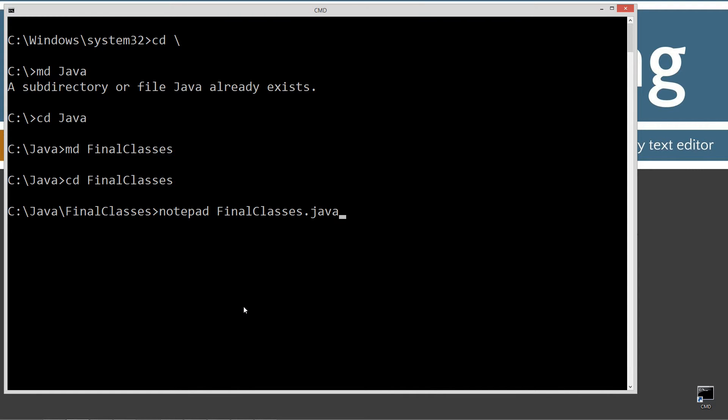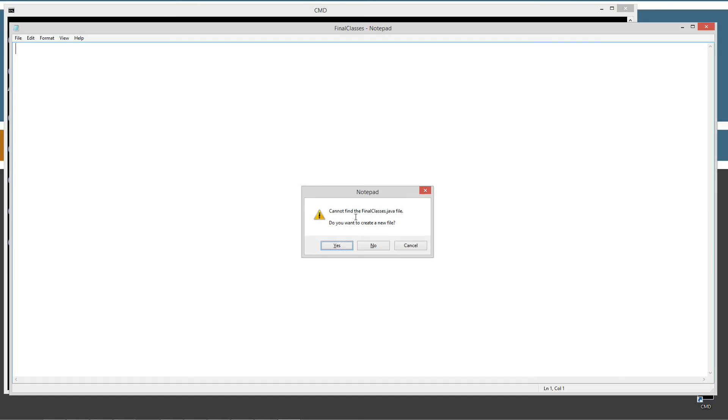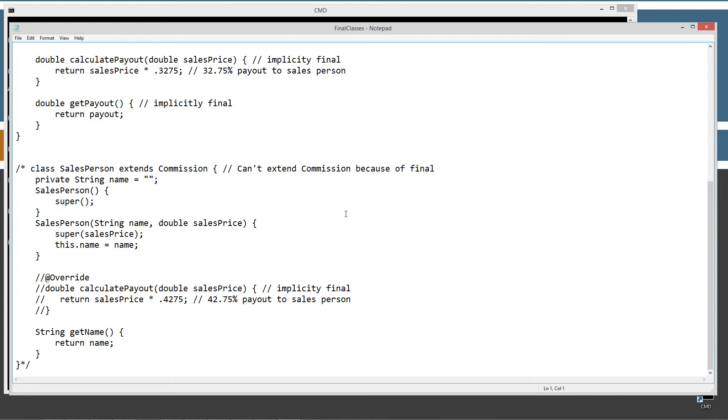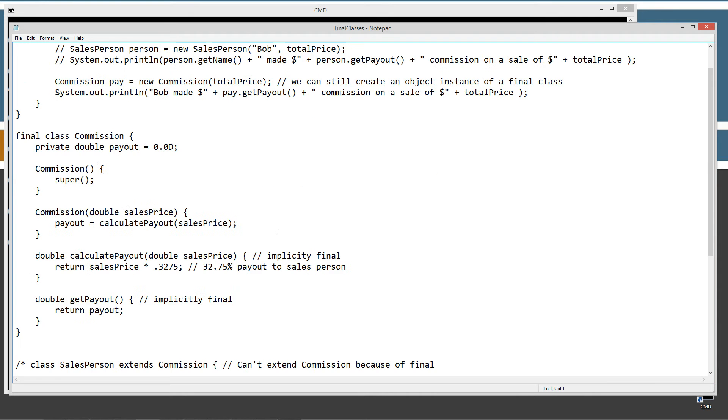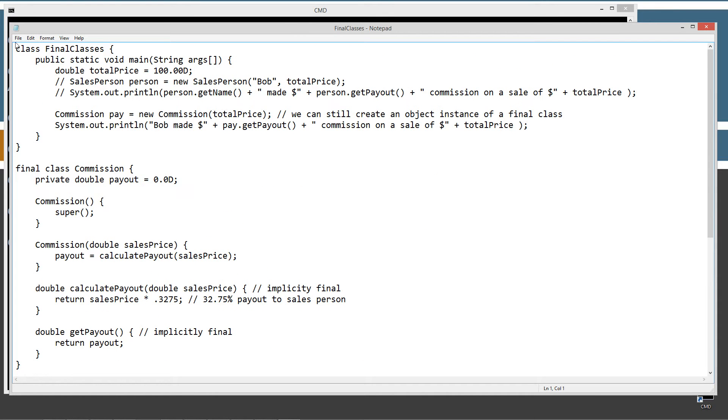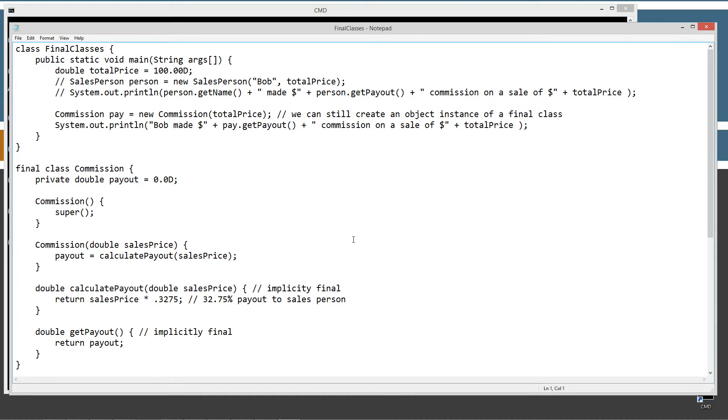And then I'm going to notepad finalclasses.java. Finalclasses.java will be the name of our source code file, also known as our compilation unit. Let's paste all this stuff in here. And let's go ahead and save this out. So if you haven't watched my tutorial on applying final to methods, I'd recommend you do that because I'm just going to pick right back up where I left off here.